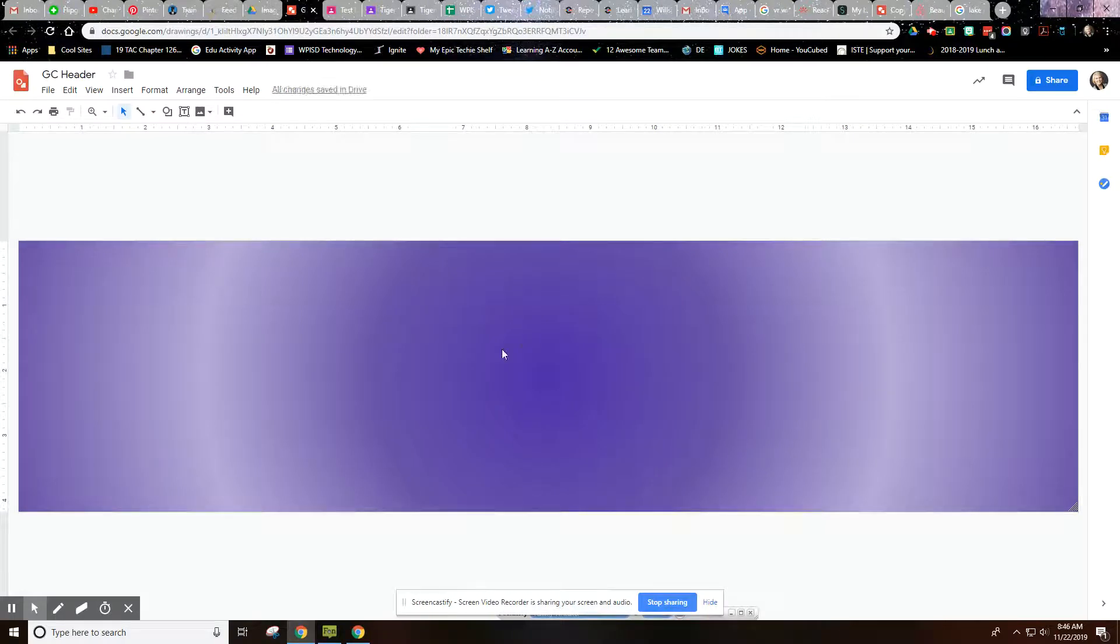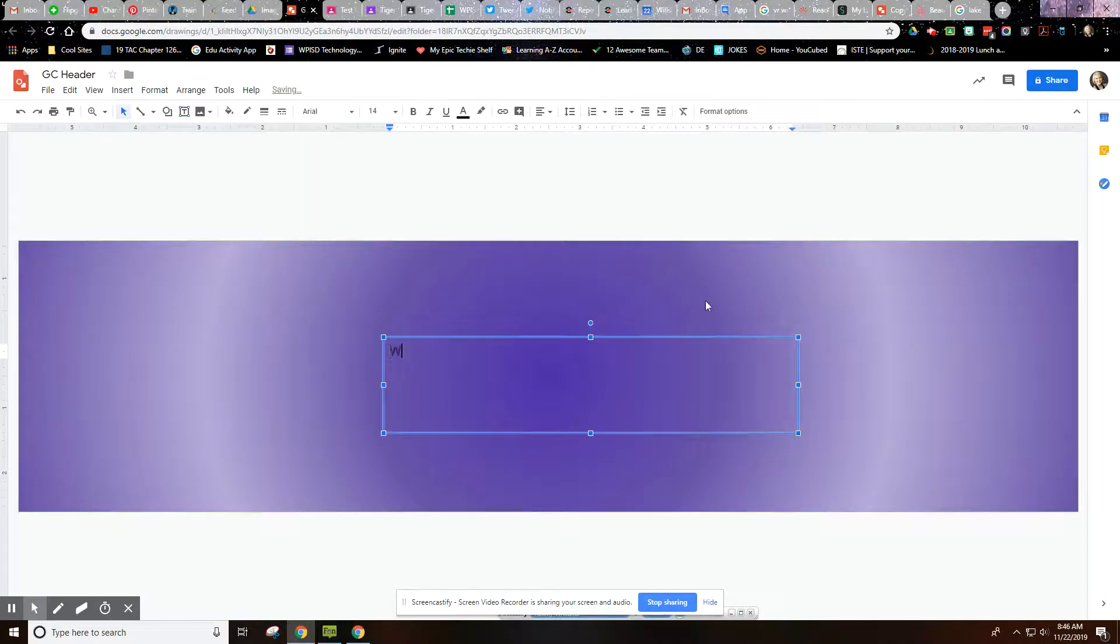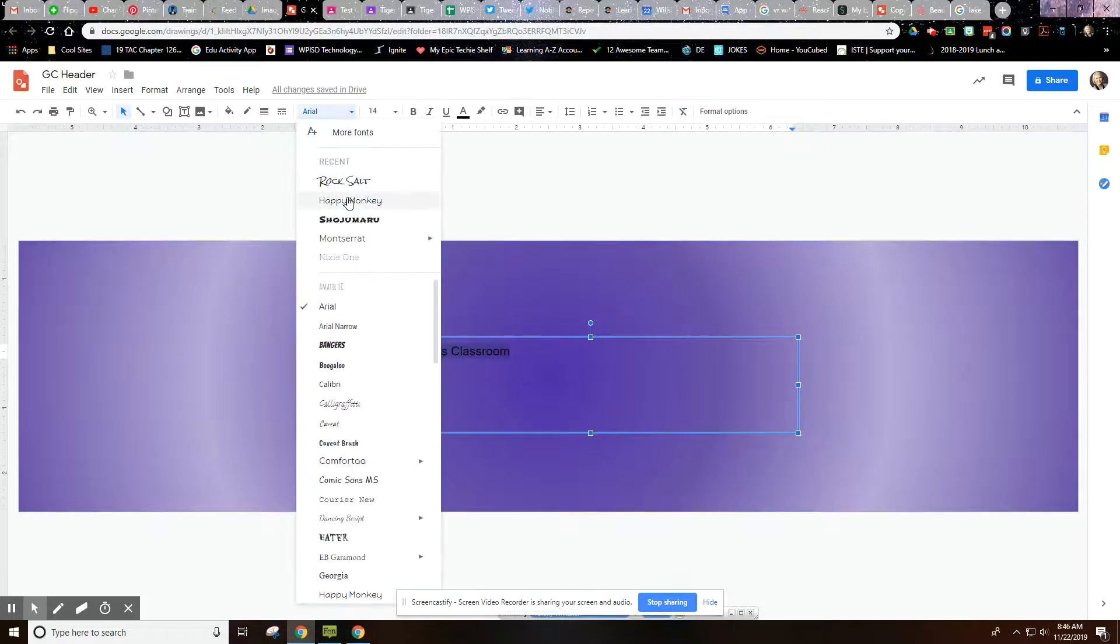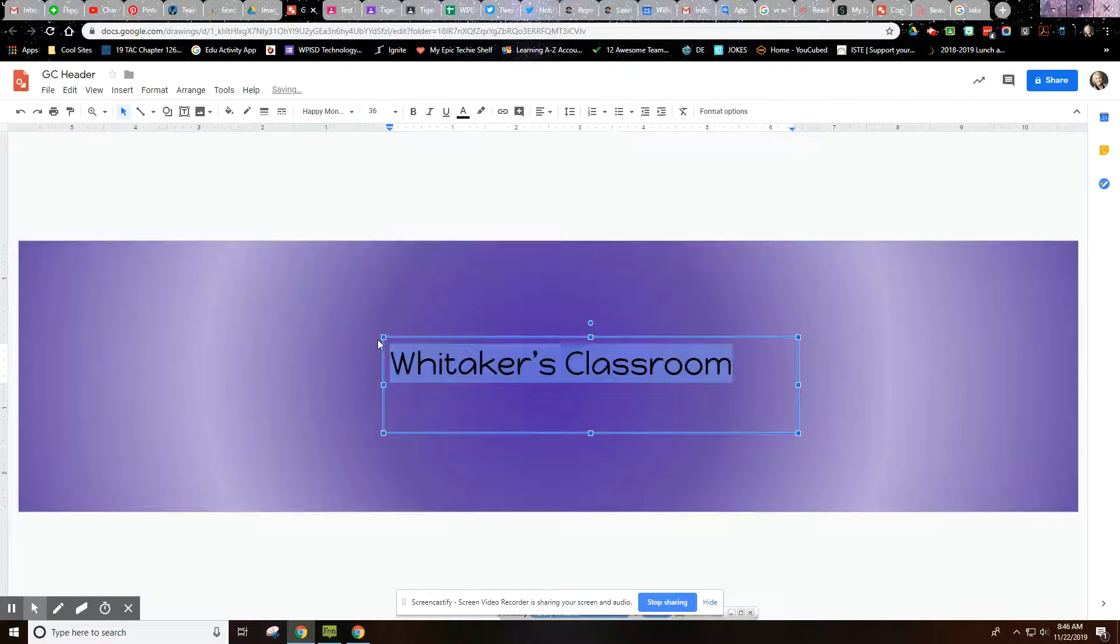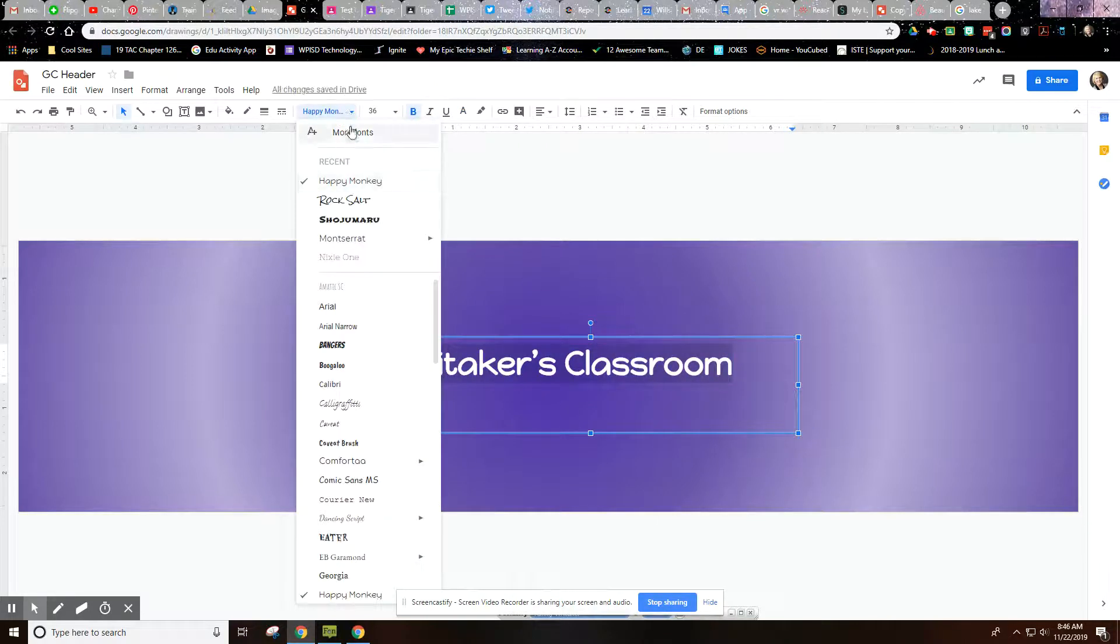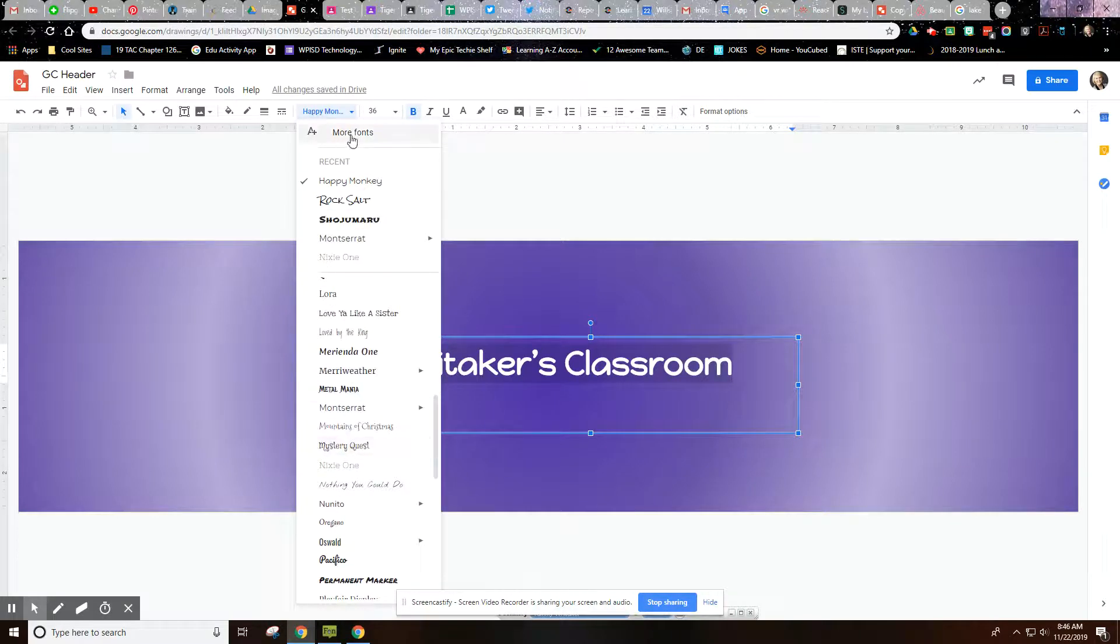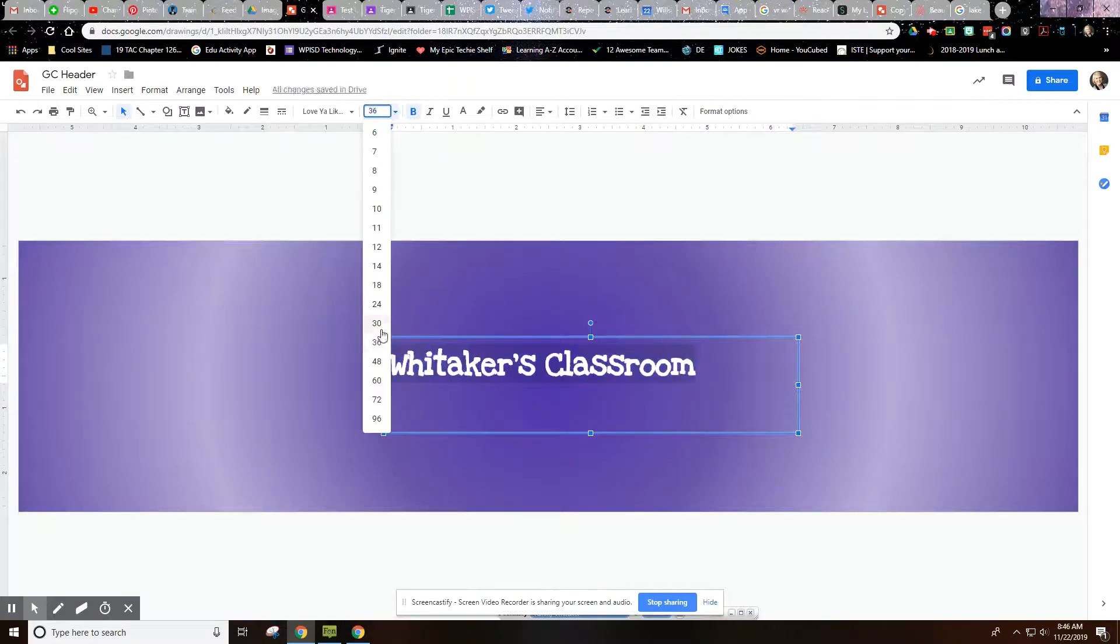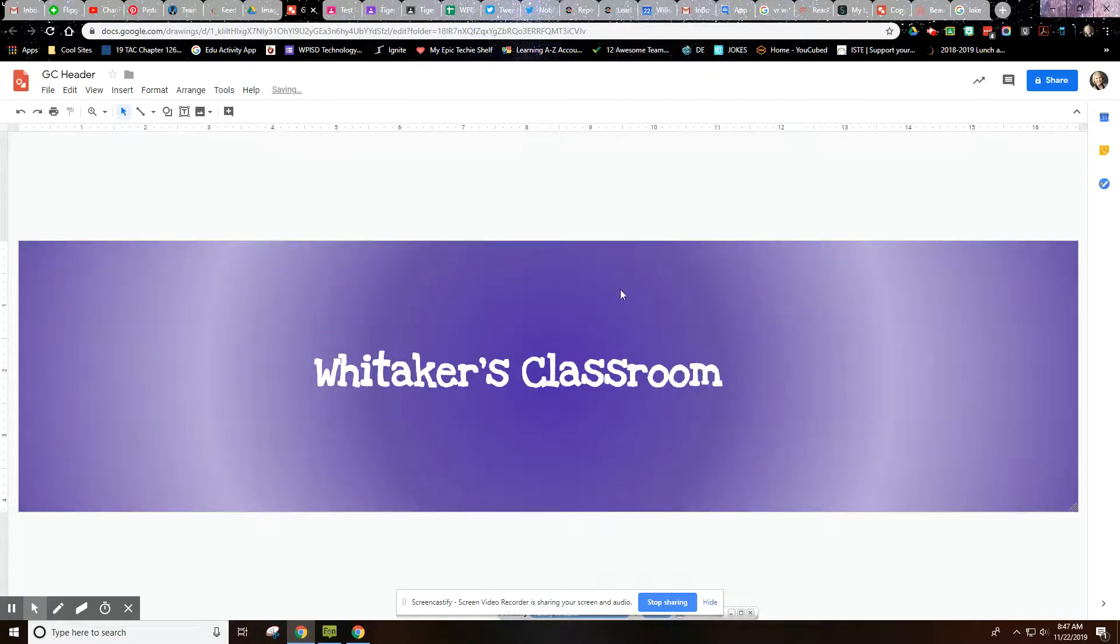So from here, I'm going to insert a text box and put in Whitaker's Classroom. Let me change the C. And then I'm going to change the font a little bit more interesting, change the size of it, change the color of it, make it a little bold. If you don't like the font and you don't like the fonts that you have to choose from here, remember you can go to More Fonts. There's a ton more fonts up there. So kind of like that. Let's make that a little bit bigger, and I'm going to expand that because I want it here.